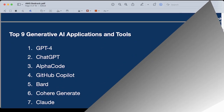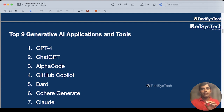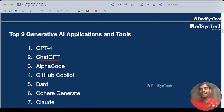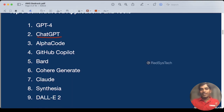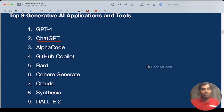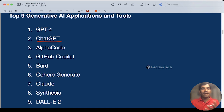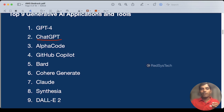Now let's see what is AWS Bedrock. AWS Bedrock is a service offered by AWS. If you remember the generative AI applications being used in the real world — especially ChatGPT, which is hitting the market — there are so many generative AI applications, like GPT-4, ChatGPT, Bard, and Claude, and a lot of generative AI applications in the market.